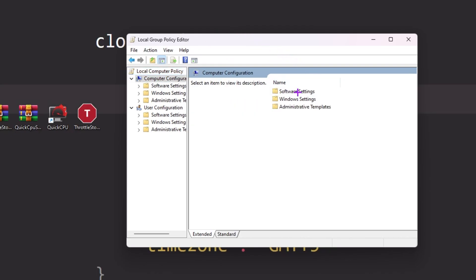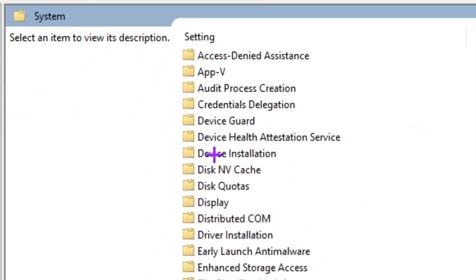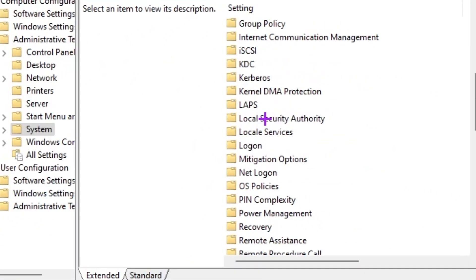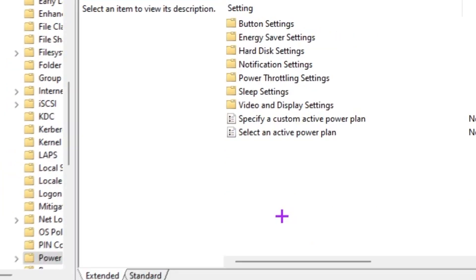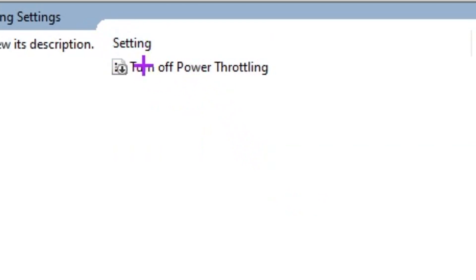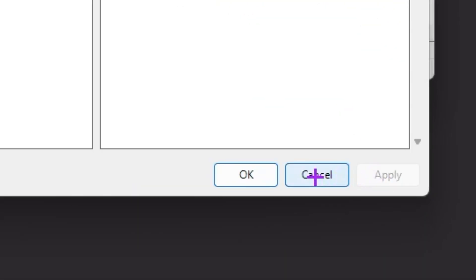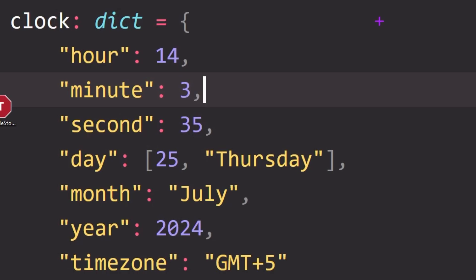Go to Computer Configuration, then Administrative Templates, then System. Scroll down and you will find the Power Management folder — go inside it. Now go to the Power Throttling Settings folder, and here you will find 'Turn off Power Throttling.' Double-click it, enable the setting, and this works on both Windows 10 and 11. Hit Apply, click OK, and close the window.